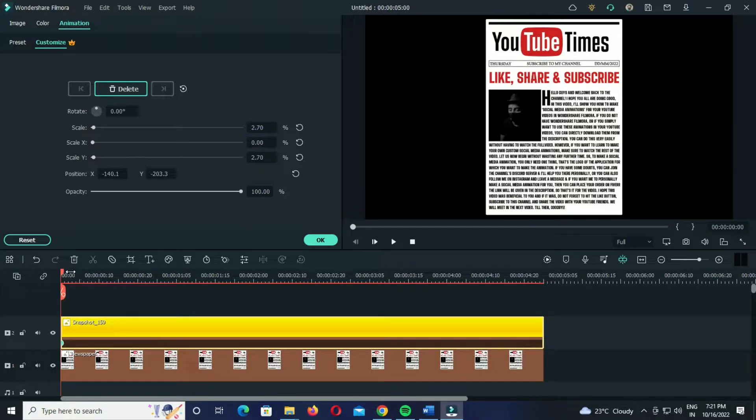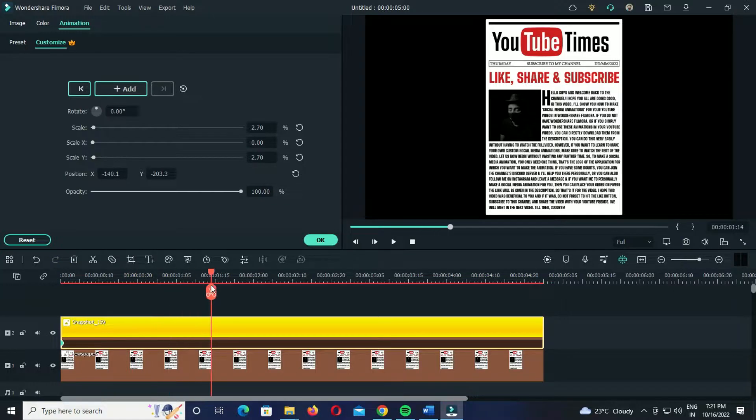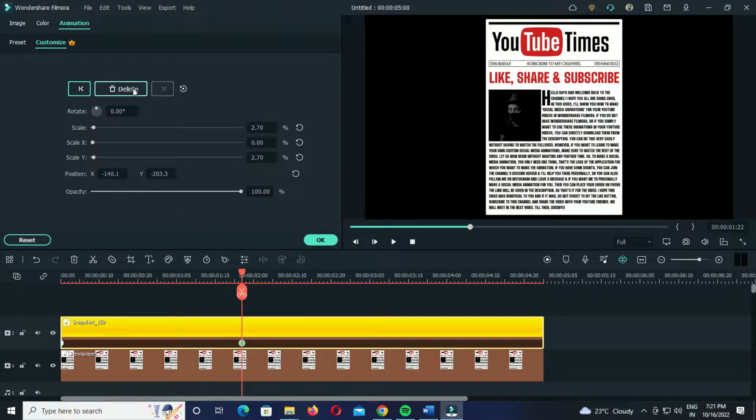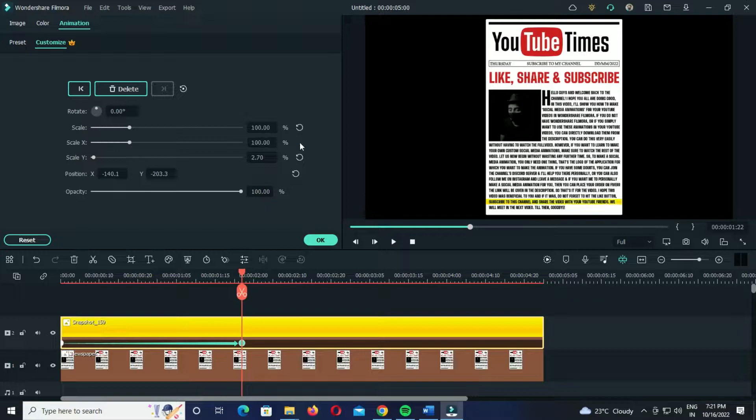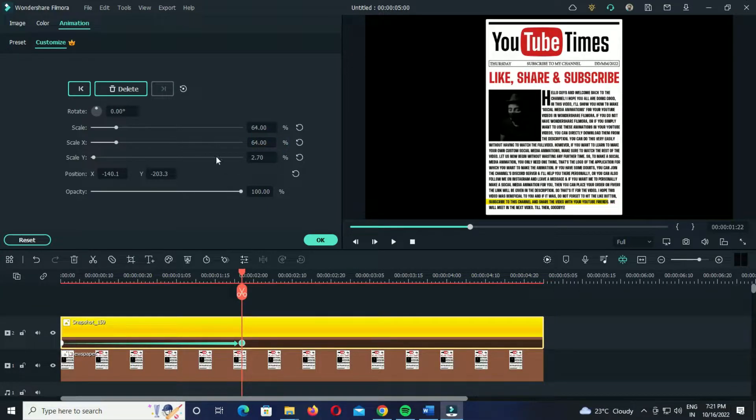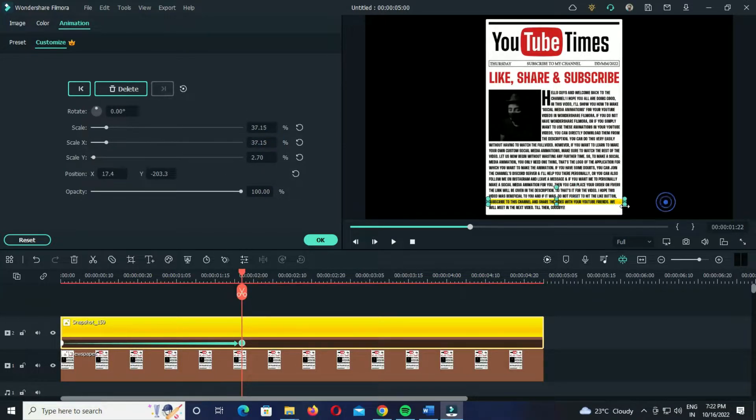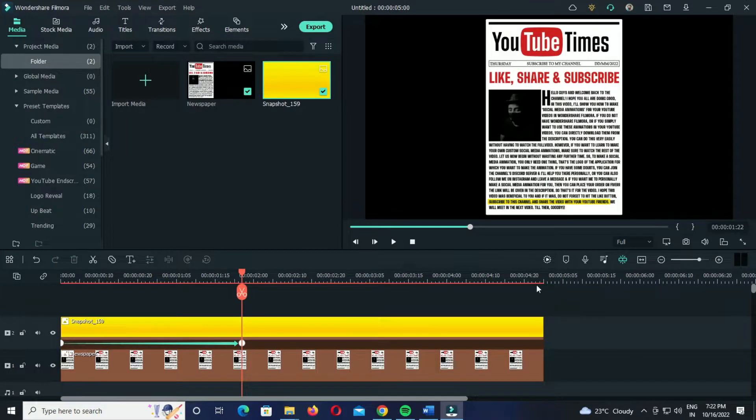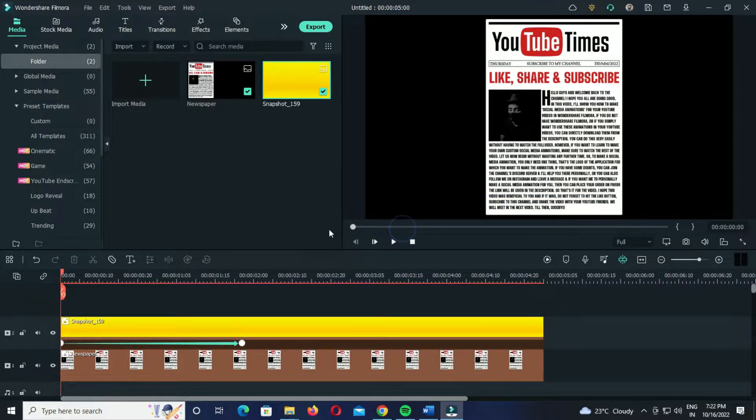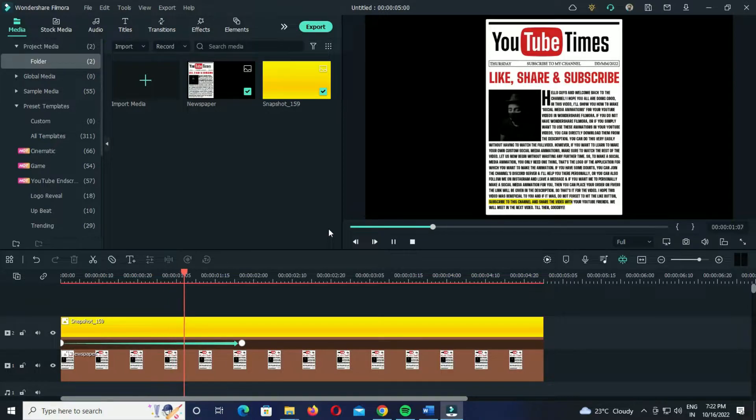After this, add a second keyframe somewhere here and select the portion that you want to highlight. This part is mostly self-explanatory, meaning you have to try and adjust the position and scale all by yourself because these values will be different each time, so you have to adjust them accordingly. After it is done, when we play the clip we get a cool highlight effect over the text like this.